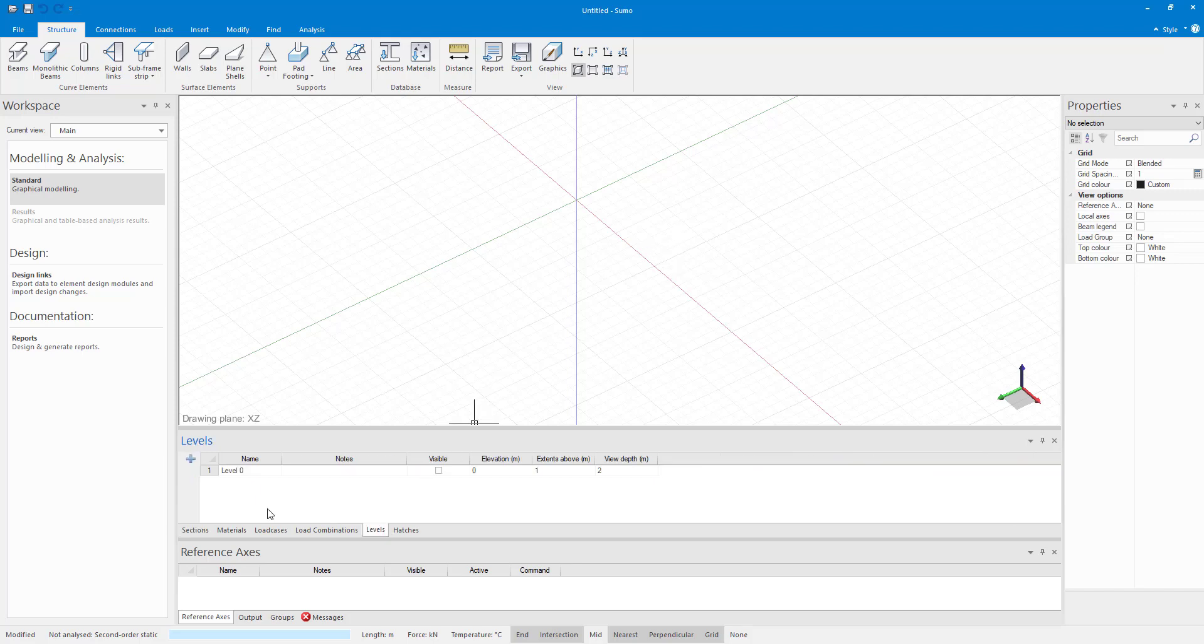Defining a new level is the best way to do it as it allows me more flexibility to edit the slab geometry later.